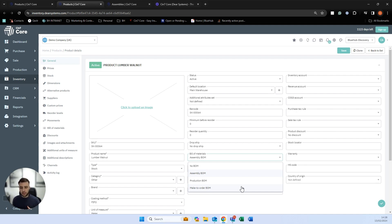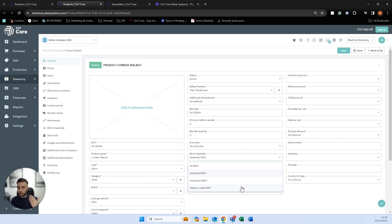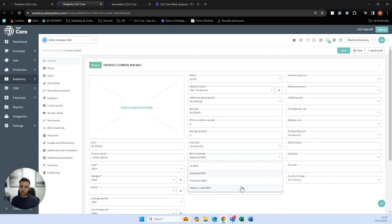Production bill of materials is similar to assembly, but we're tracking more data. Make to order BOM works on the premise of production BOM but is for people who make bespoke items — you have a number of options to choose from that will alter your bill of materials. For example, take an iPhone: you'd pick the model, select the memory size and colour, and depending on those options, Apple's backend would have a bill of materials to make the item, giving you different options to make from.